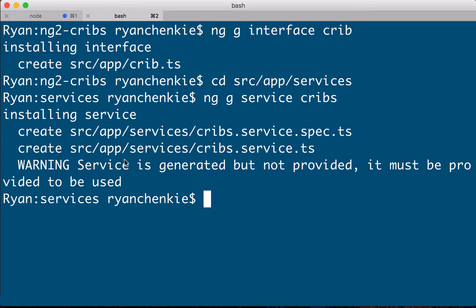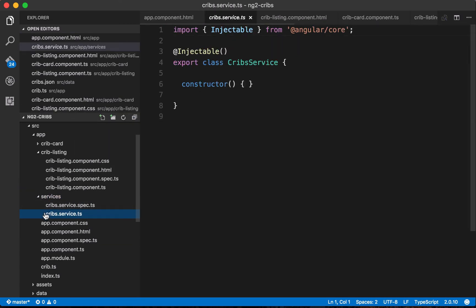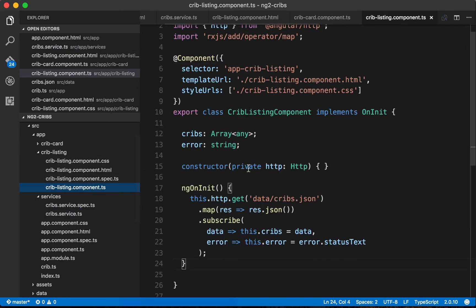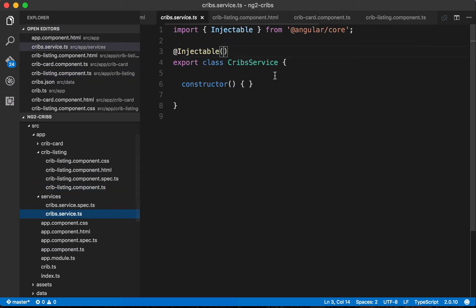The service gets generated but it doesn't get provided. In our services directory we now have cribs.service.ts with an @Injectable decorator, meaning it can be injected via dependency injection throughout our application — the same way the HTTP class itself is injectable. The service will be injectable and available through the DI system.